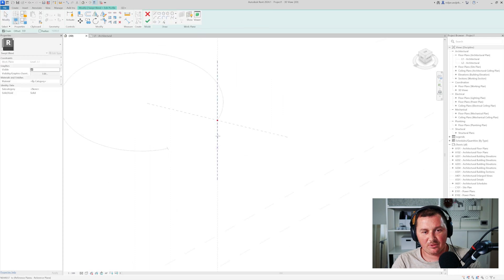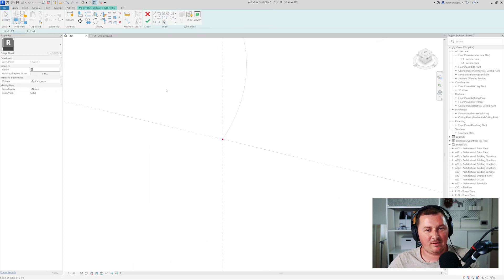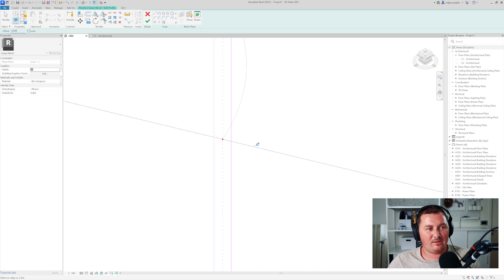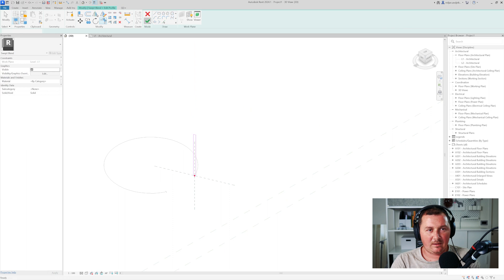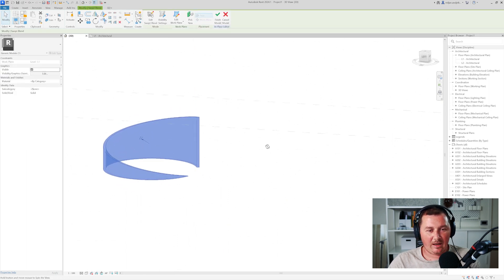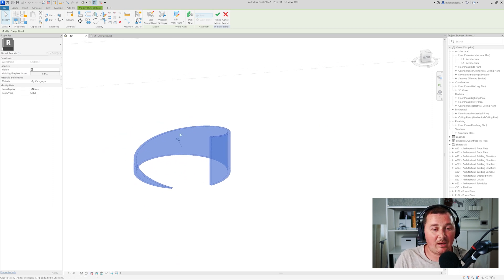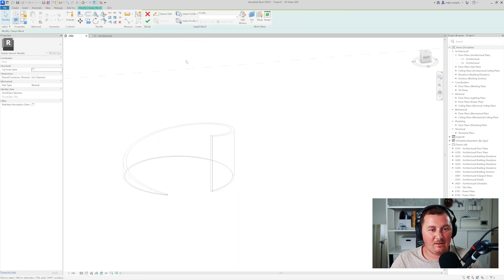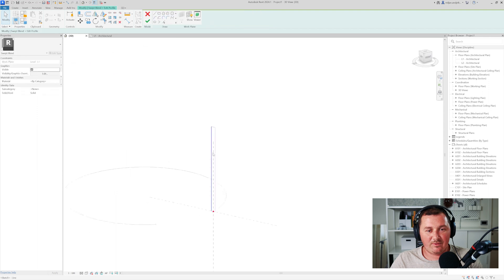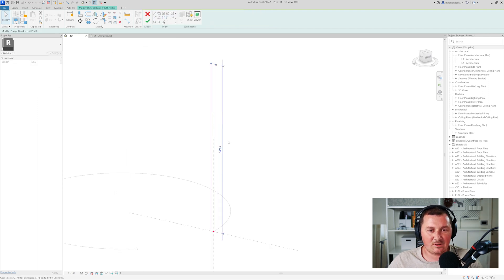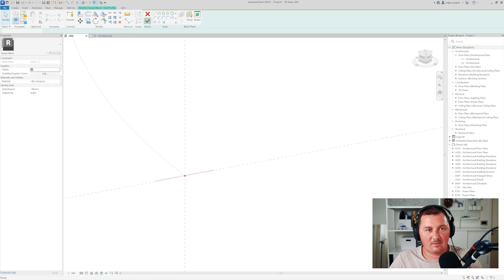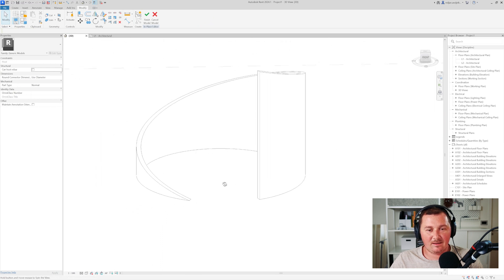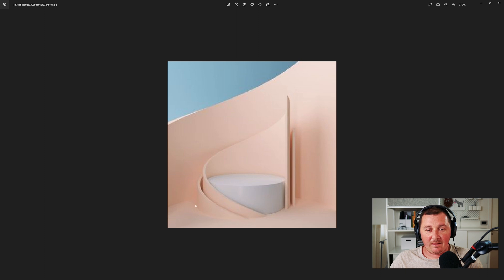For the second profile, I'll edit the profile and do the same — 50 millimeters on both sides — and then set the height to 2 meters, trim it, and click Finish. If you're not satisfied with the result and want to lower or raise it, you can select Edit Swept Blend, go to the second profile, edit it, and increase the height to, say, 3 meters, while the first profile can have a thickness of 1 millimeter.